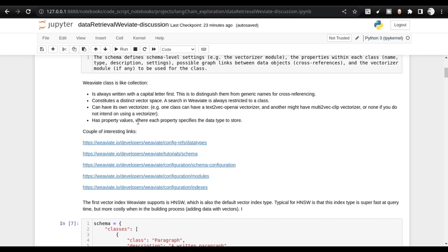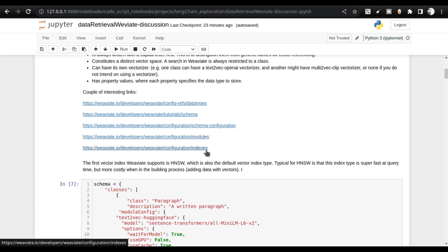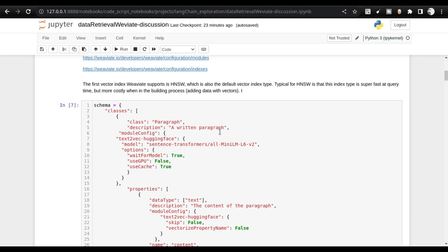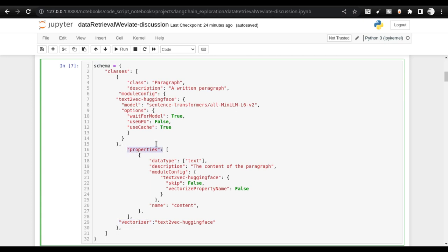I'll be making separate videos on modules and indexes to understand Weaviate's capabilities further. The first schema we'll create is called Paragraph — a very simple schema. It will take lines of text, encode them, and use a sentence transformer — the same model from my first video. The key elements are the class name, properties, and vectorizer. The class is the topmost element, followed by description and properties. Inside the class, you can also provide tokenizer details via module config.